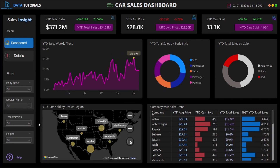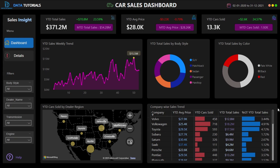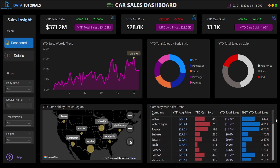There is a company-wise sales trend table showing, for each company, the average price, number of cars sold, year-to-date sales, and year-to-date sales percentage. Data bars are used as conditional formatting so you can visually identify the best performing car brands at a glance, helping the business make decisions about which cars to feature in their showrooms.